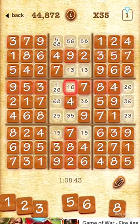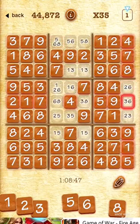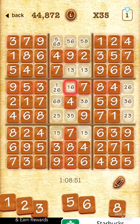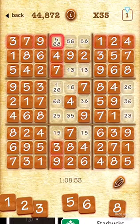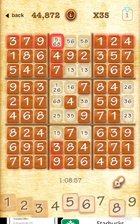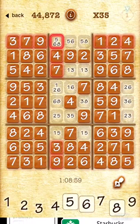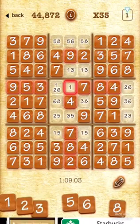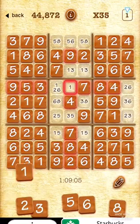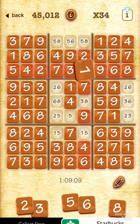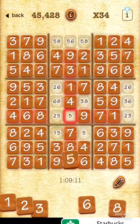We've now worked through both possibilities, and in both cases this square cannot contain a six and this one cannot have a six either. Both possibilities disqualify these two squares for number six. At that point the rest of the puzzle is going to be solved. So we eliminate that six and we eliminate that six.